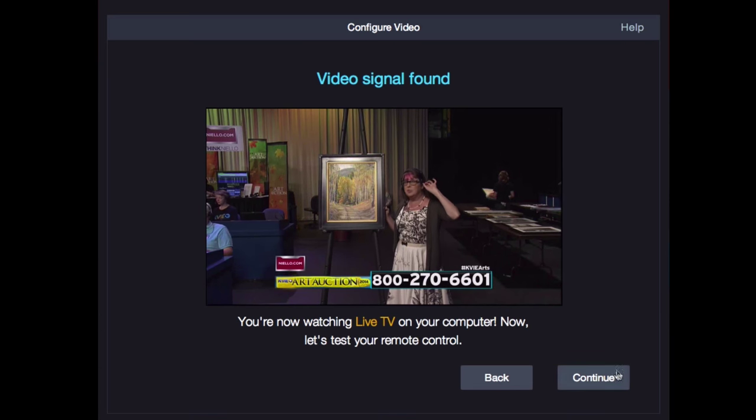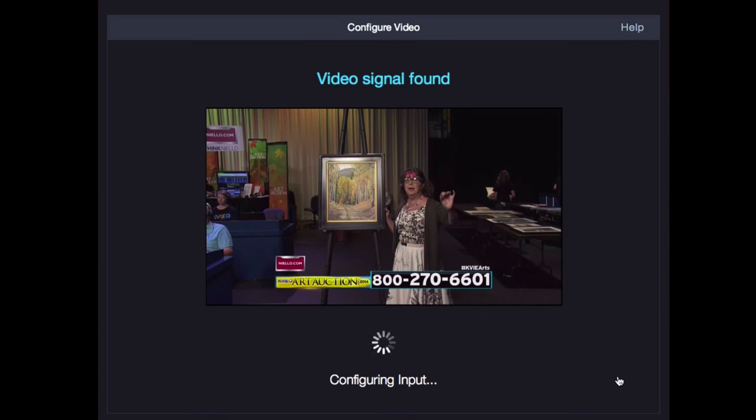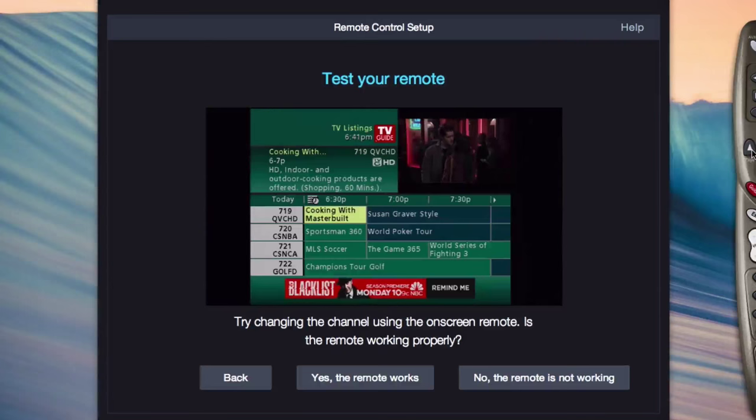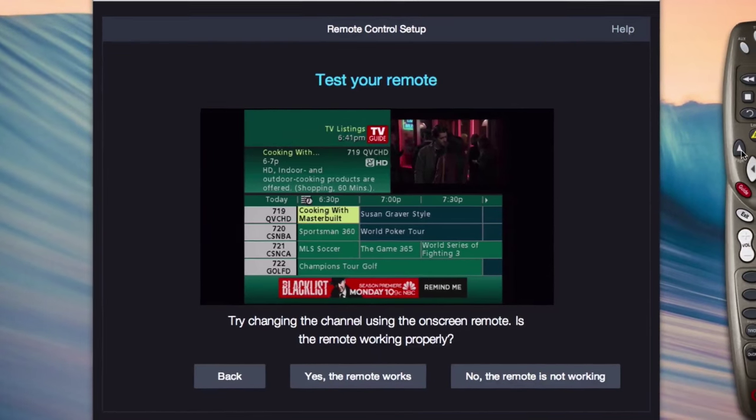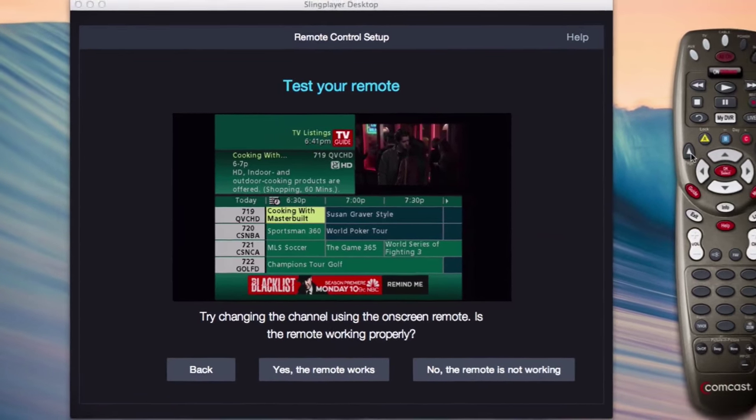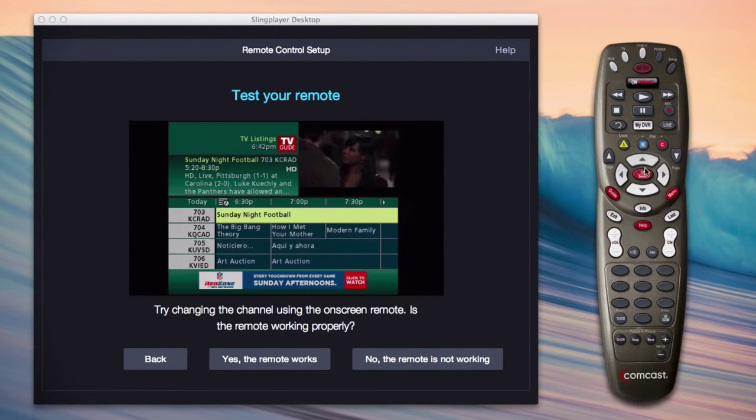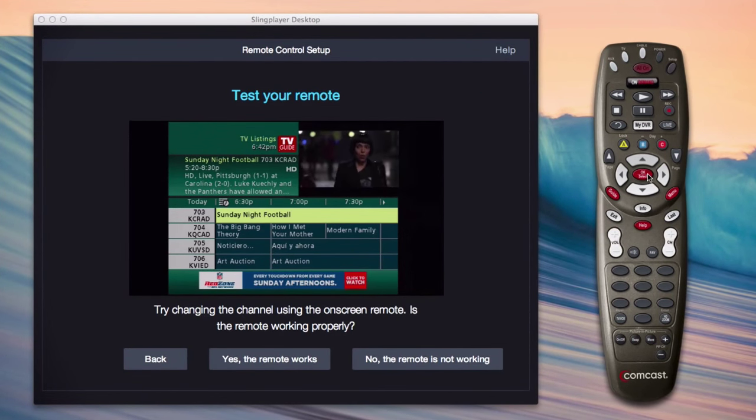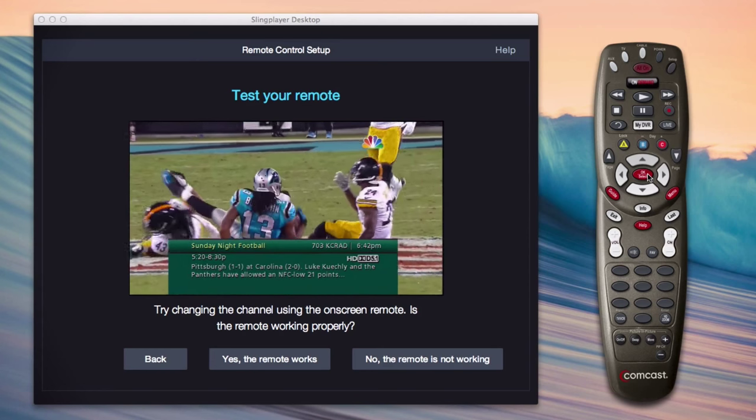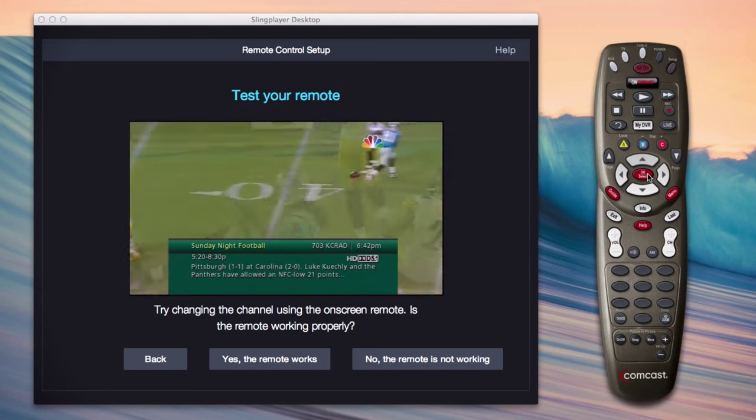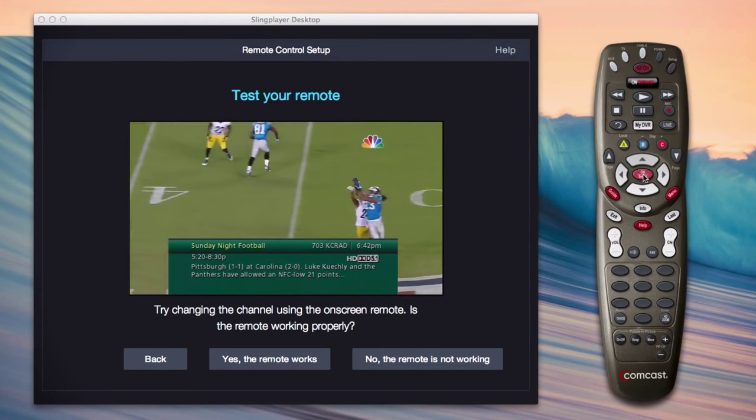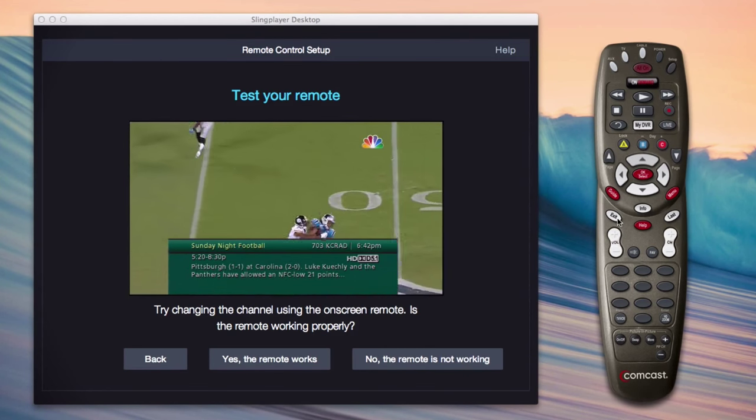Okay, the last steps. You'll let Slingplayer check that the video is working correctly, and then you get to test your on-screen remote control. When your remote passes the test, you're done. Your new Slingbox is set up and ready to go.